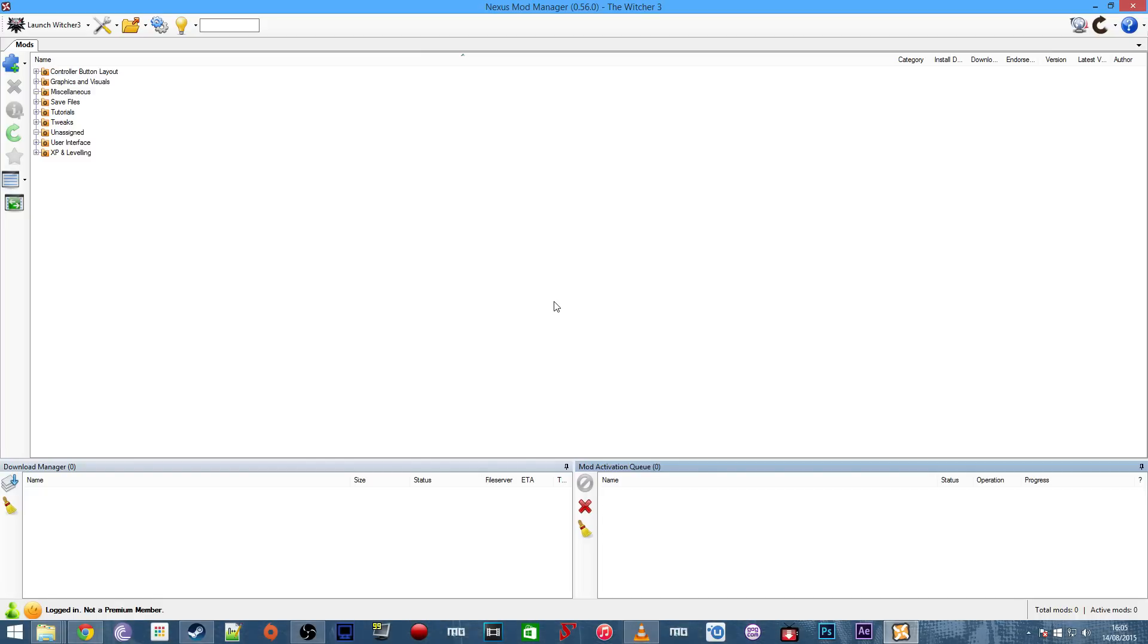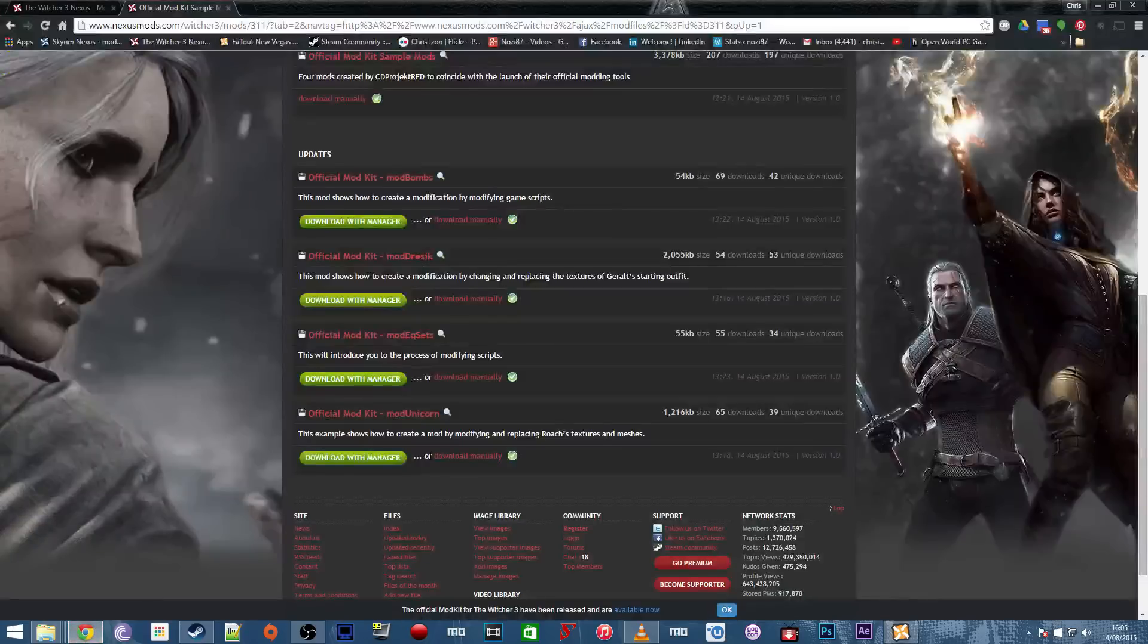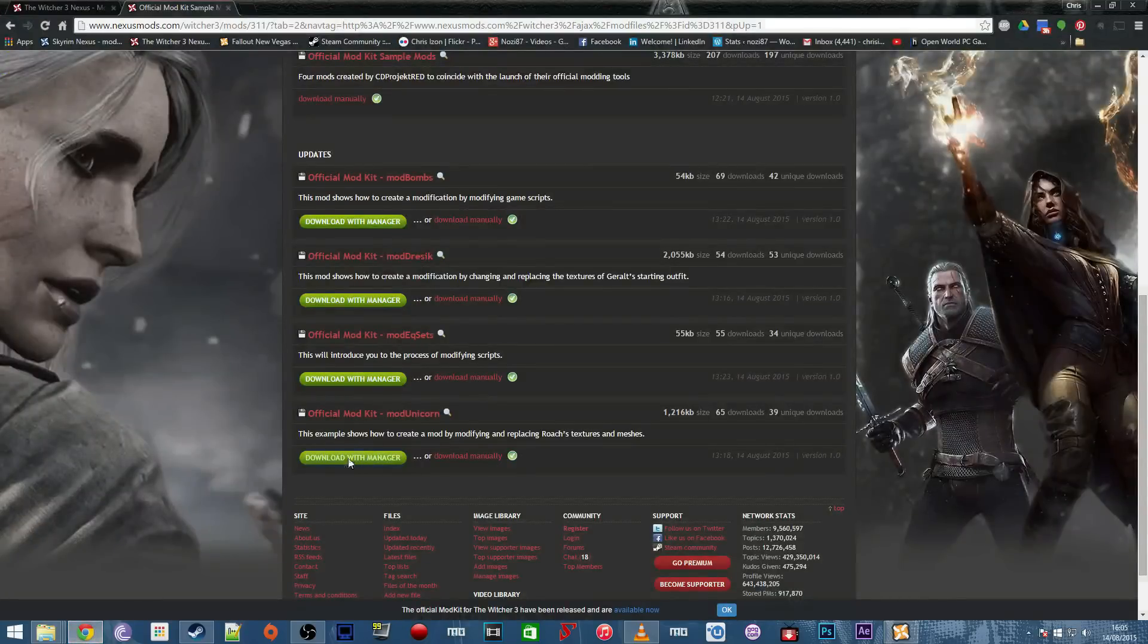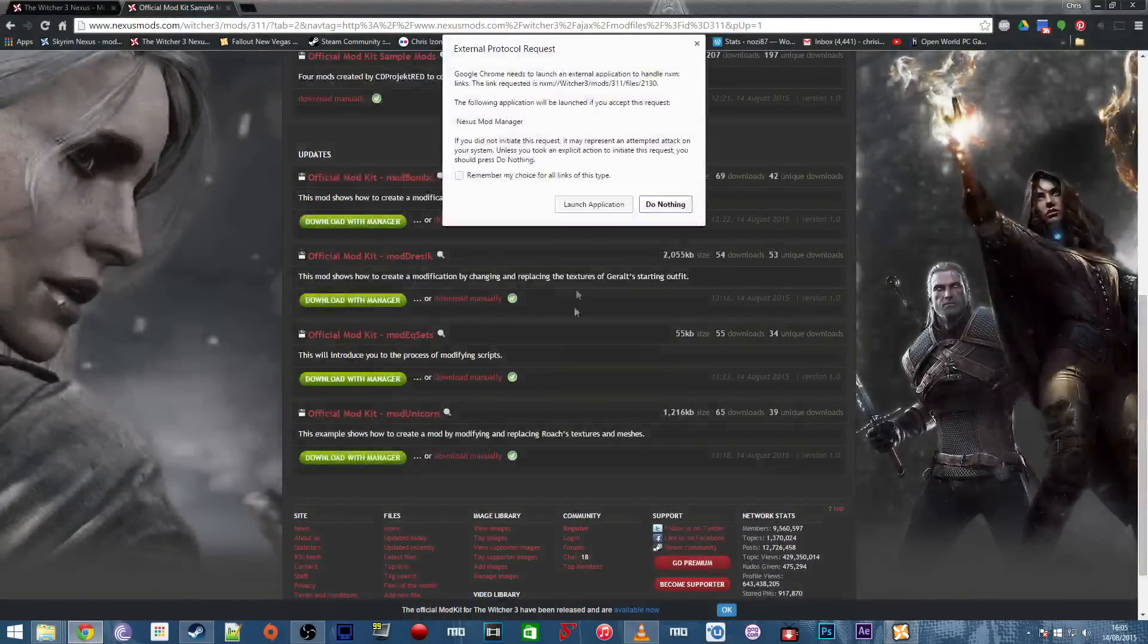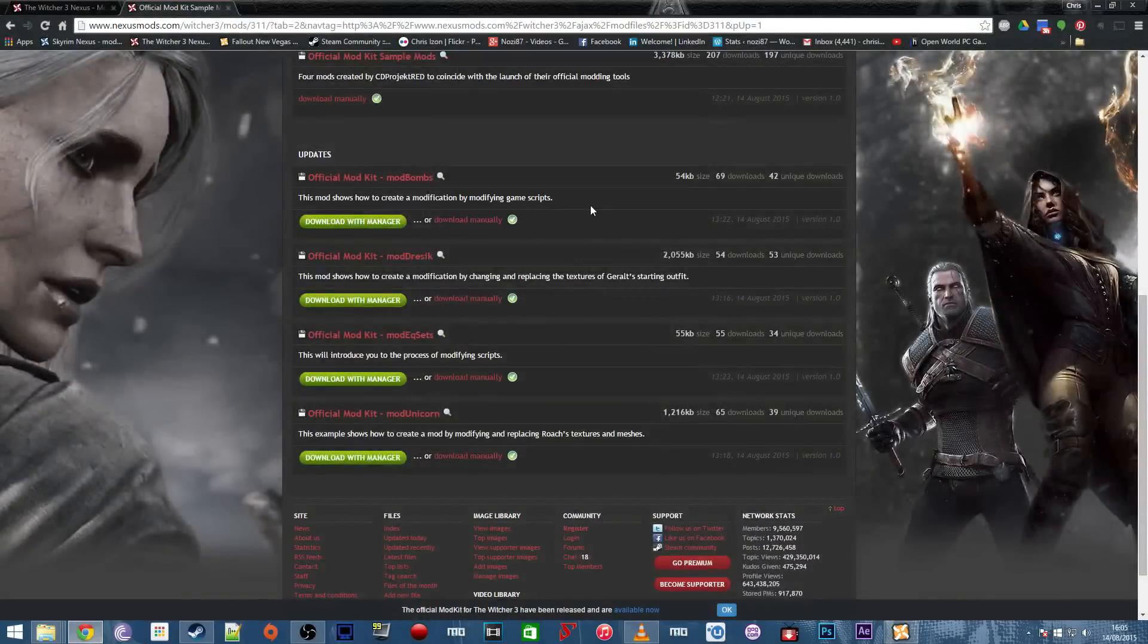If you are using the Nexus Mod Manager, you need to head along to the page where the mods are located and you can simply click download with manager, then launch the application.